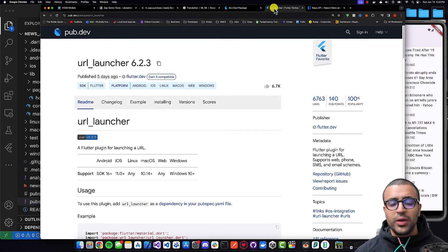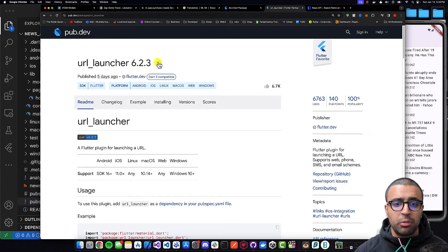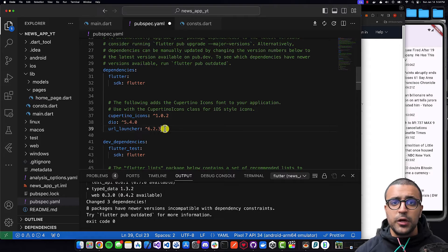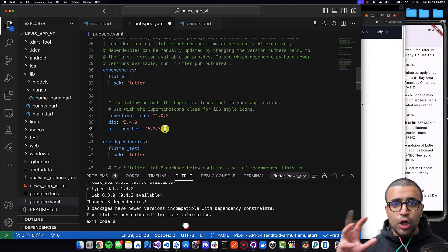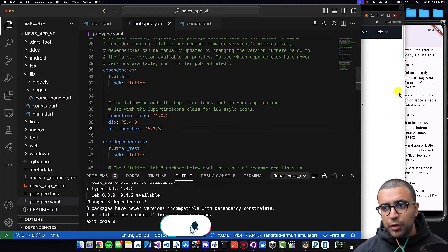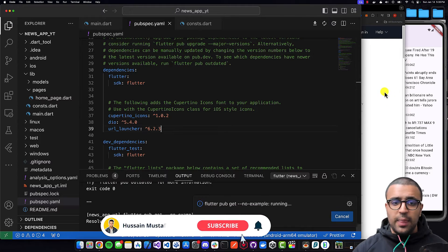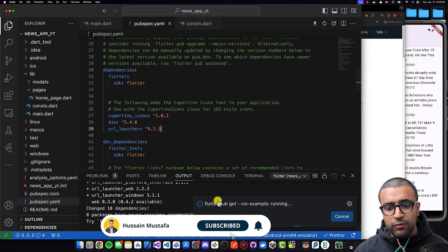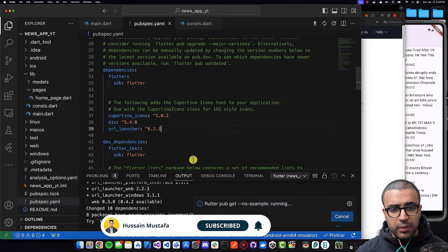The next thing we're going to be doing is using the URL launcher package to actually implement the ability within our application to open URLs. So I'm going to be adding that, and then I'm going to let Flutter pub get do its magic.